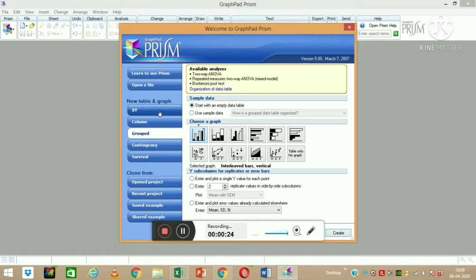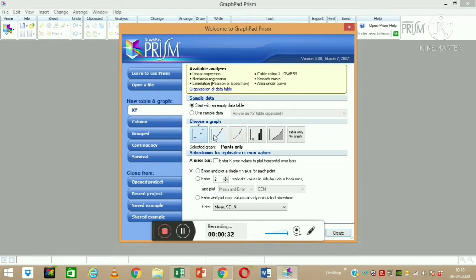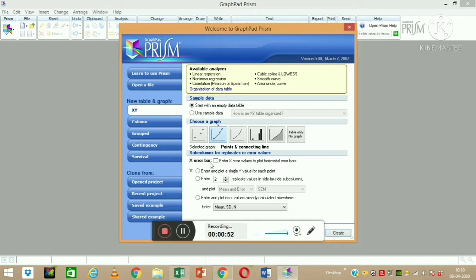We are going to learn XY scatter graph, column graph, and group graph preparation. Starting with XY graph preparation, I'm clicking on this — these are the different types of graphs we can make using X and Y axis values. You can choose any one as per your requirements. I am choosing the second one. You can also make a horizontal graph, but we want to make a vertical graph.